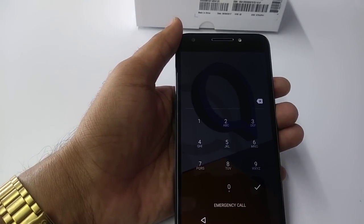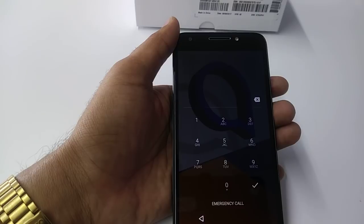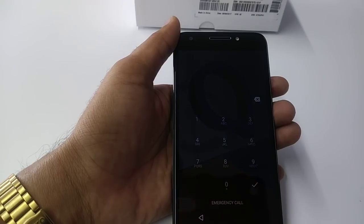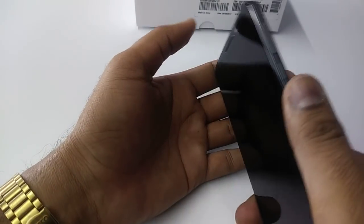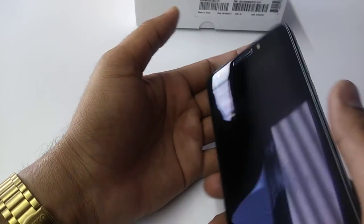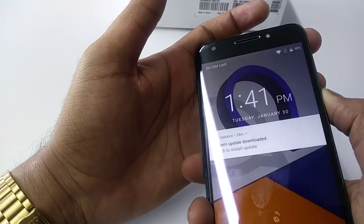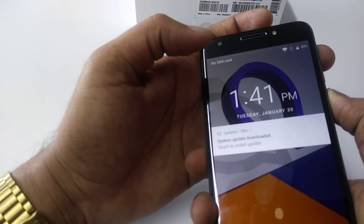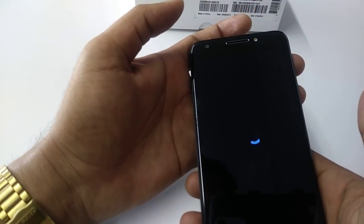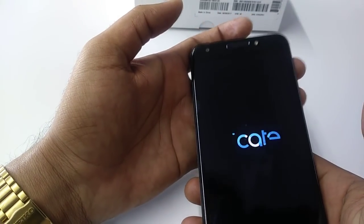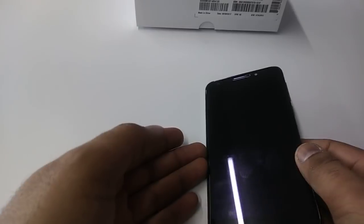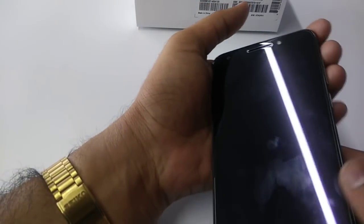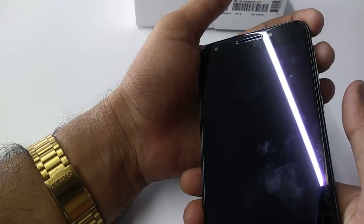First of all, we need to turn off the phone. Once you turn off the phone, leave it for a few seconds. After that, we are going to hard factory reset the phone.